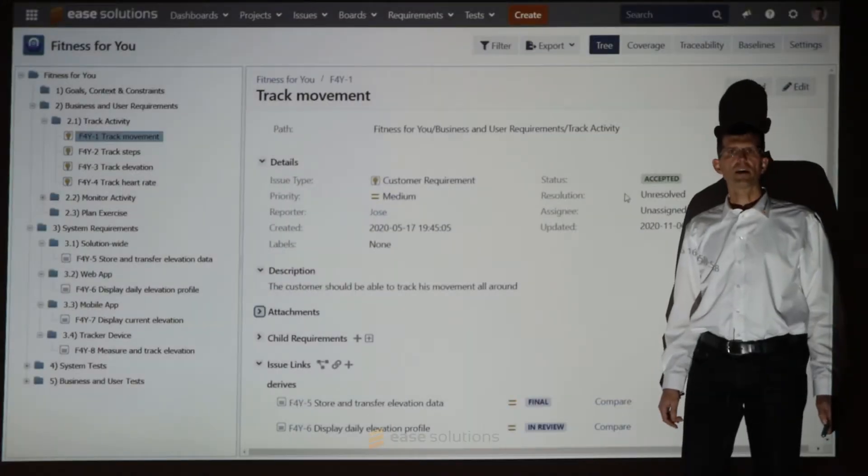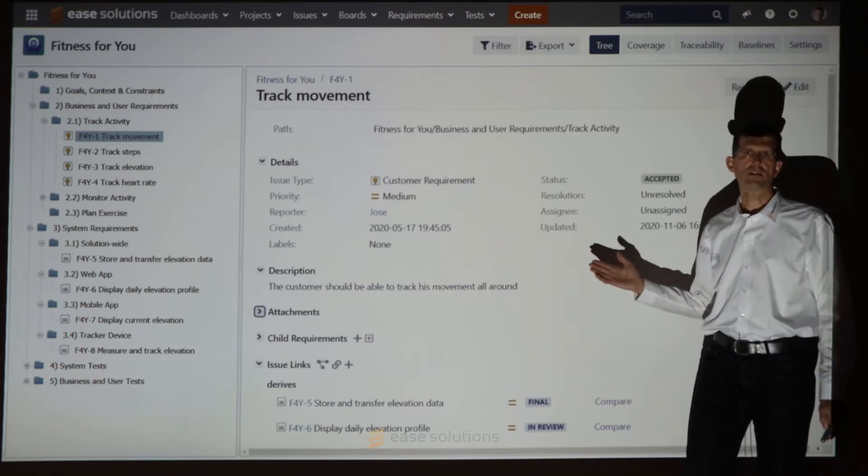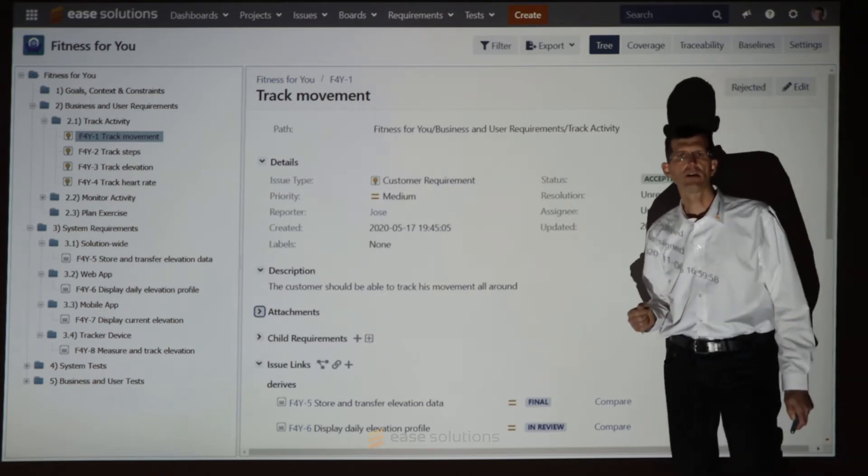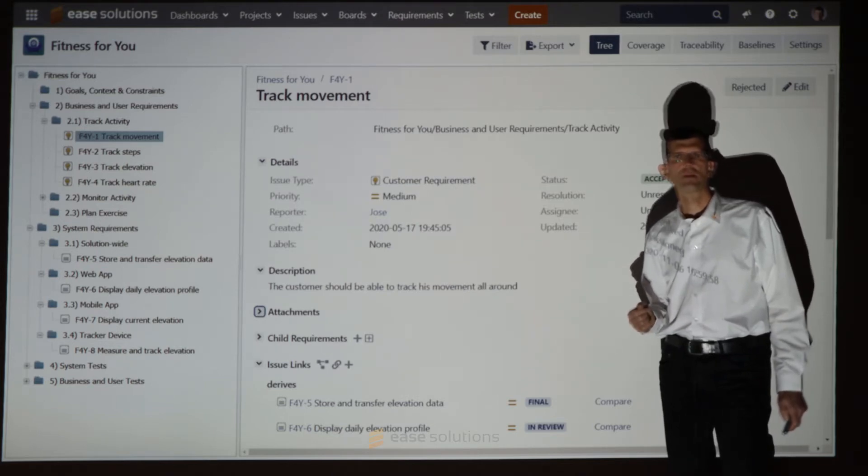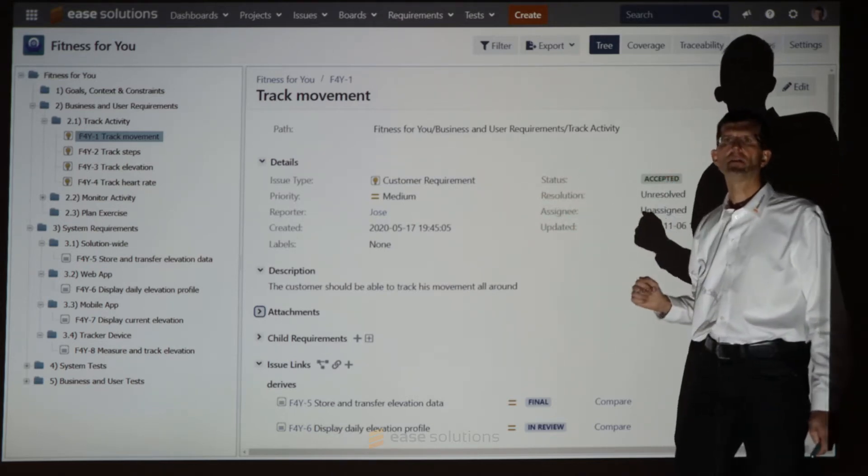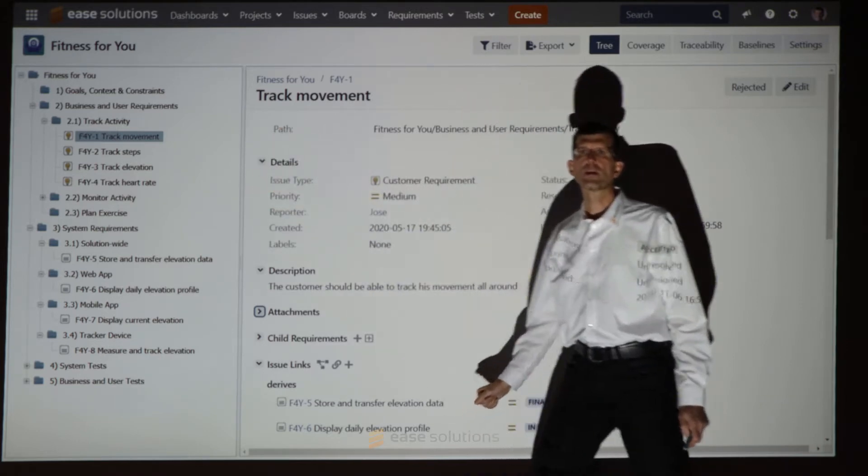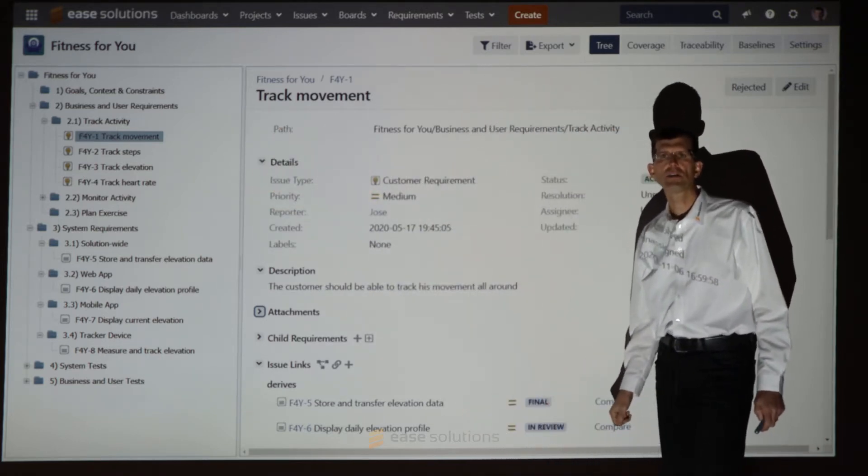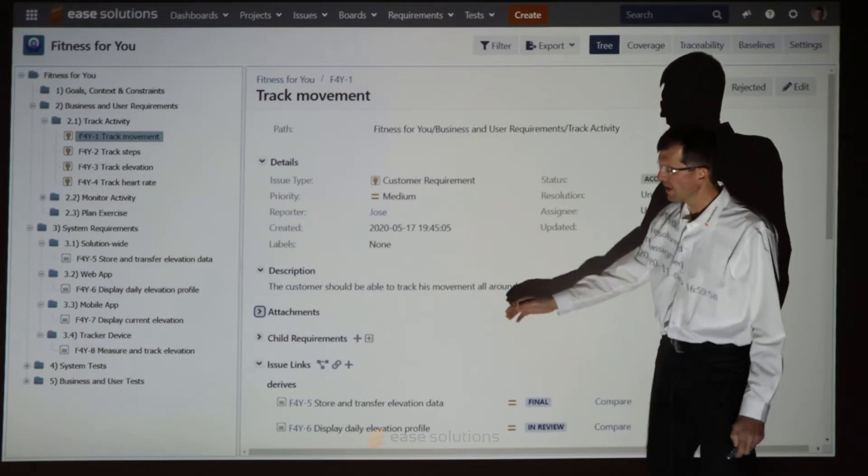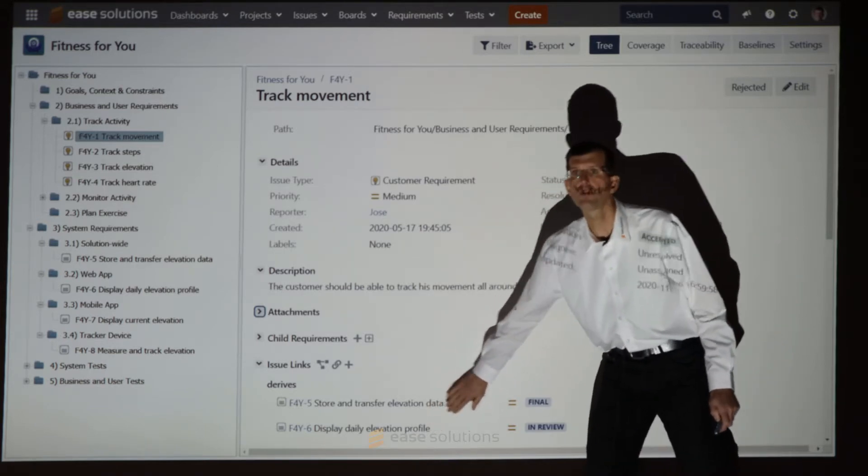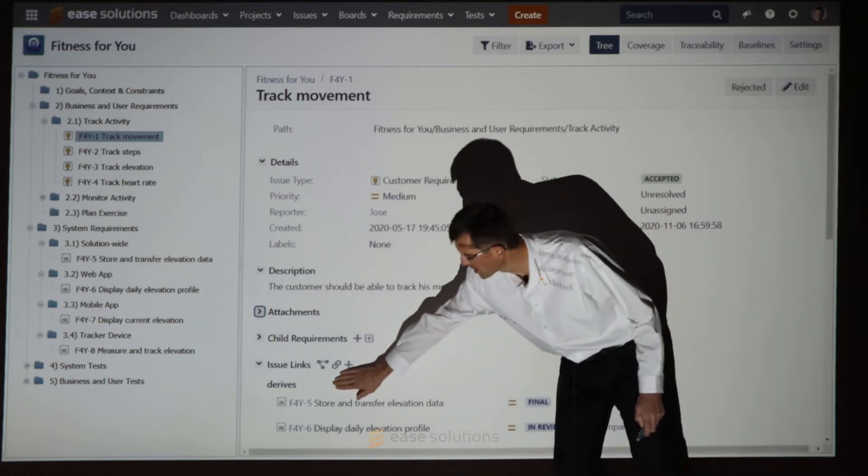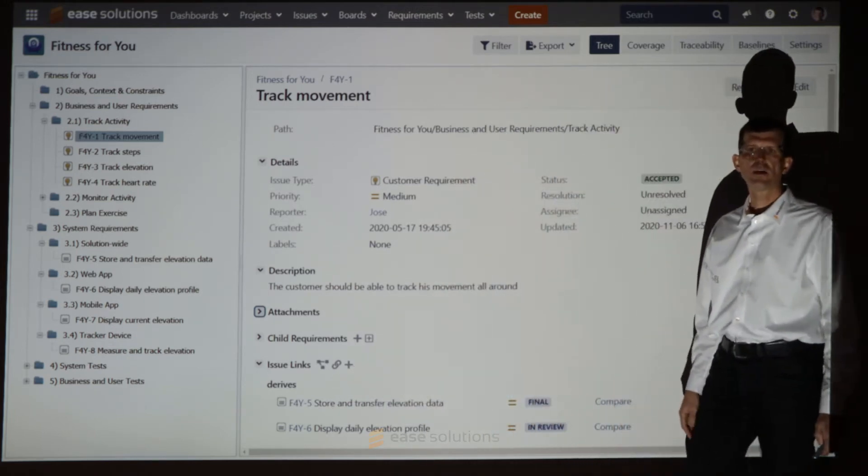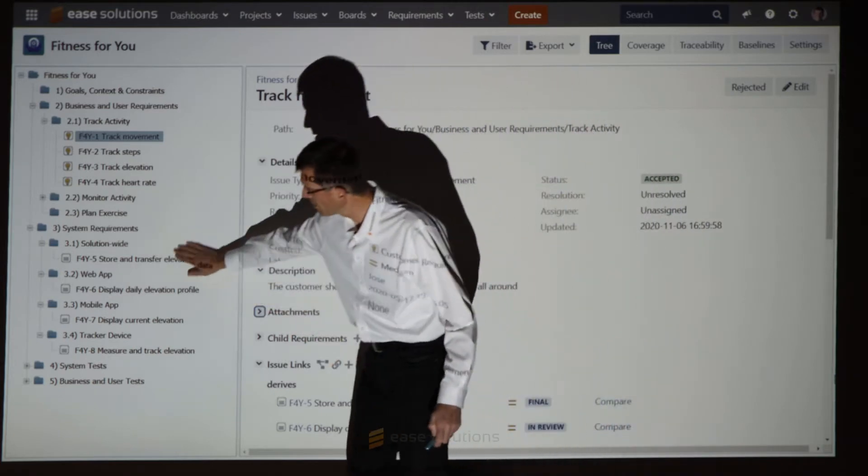Let us start in the R4J treeview of our Fitness4U project. The target of this project is to develop a fitness tracker device. This customer requirement in the treeview defines the tracking capabilities of the device when it moves around. It is connected to functional requirements via the Jira-derived link type. These items are listed in the treeview down here.